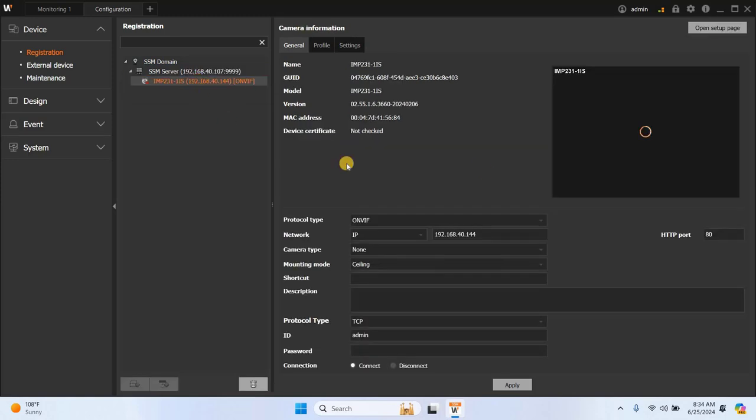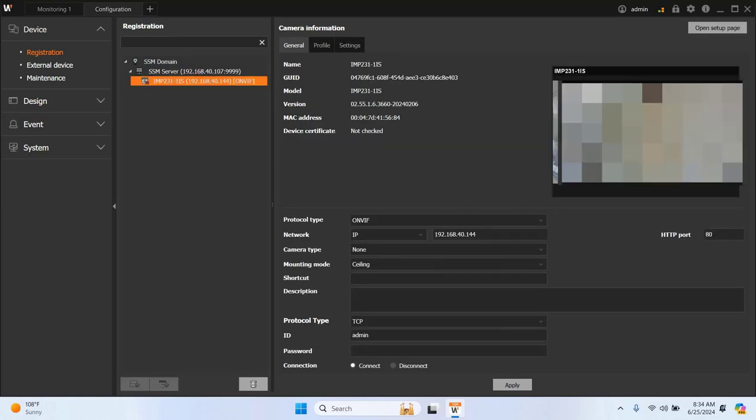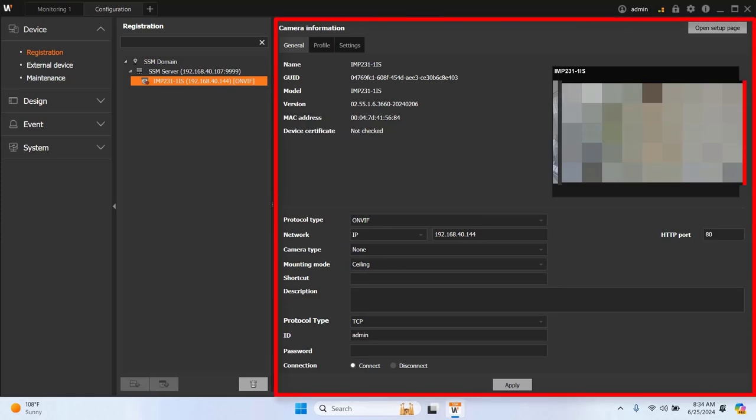To configure the camera, select it, and you will find the camera information, including a live view, on the right side of the screen.